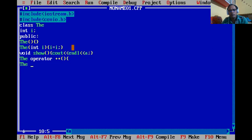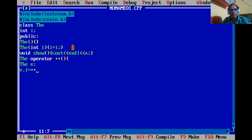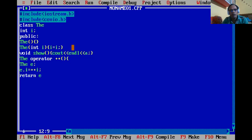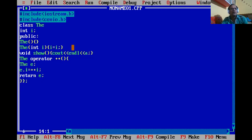We create a temporary object, say 'e', and assign 'e.i' to pre-increment of 'i' (++i), then return that object 'e'. In most programs, if you want to return the object, you use this kind of code. So in this version of the program, there is no use of the 'this' keyword yet.